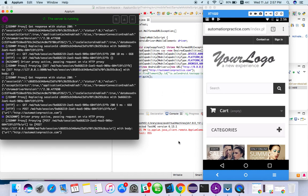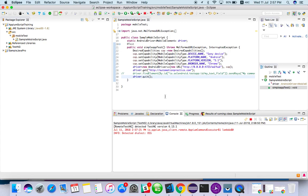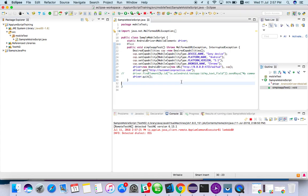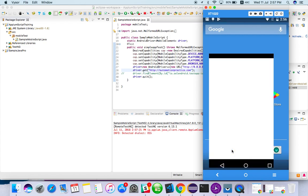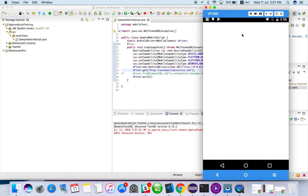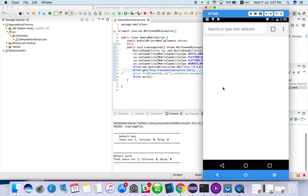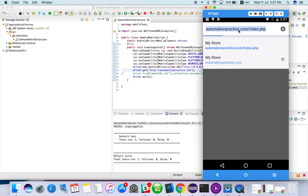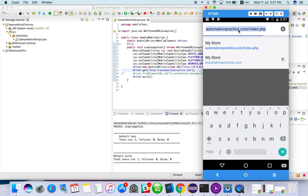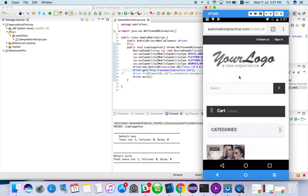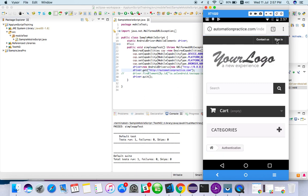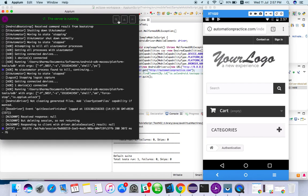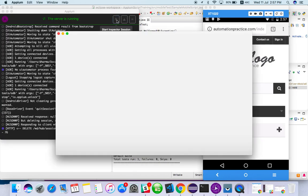So we are able to launch a browser as well as we can send a URL also. So now the test case is done. So we have to click on some button. For example, at least we have to click on the sign in button here. So I want to click on this sign in button. Let's see what happened. So how can we find the locator or something?